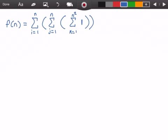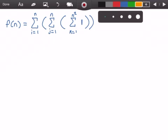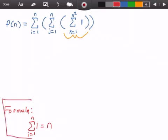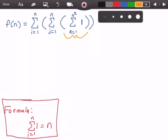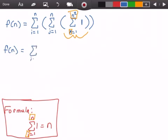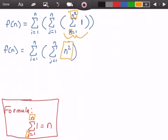Now we need to solve for this function, starting with the innermost summation. We use the formula that the summation from i equals 1 to n of 1 equals n. We substitute n squared for n and k for i in the formula. Rewriting f(n), we get the summation from i equals 1 to n of the summation from j equals 1 to n of n squared — that whole innermost summation becomes just n squared.